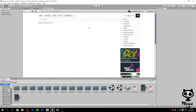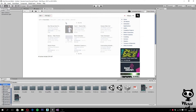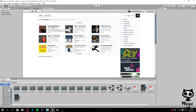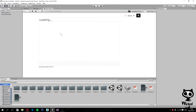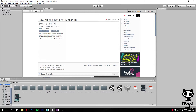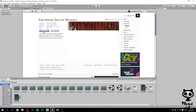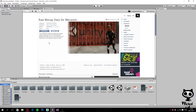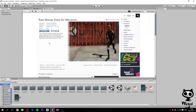Let's search for it. Here it is — Raw Mocap Data for Mecanim. It's a free package, so you guys can download it as well. Just click download, and this will add the package to our project. We are done loading the package, let's just wait a little bit.